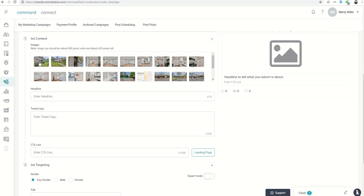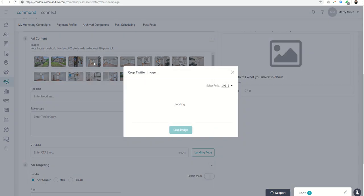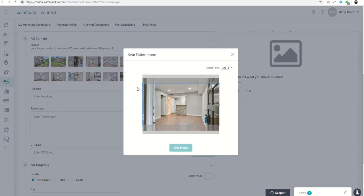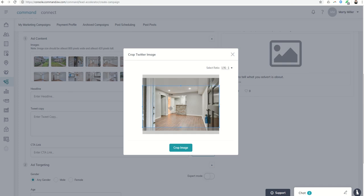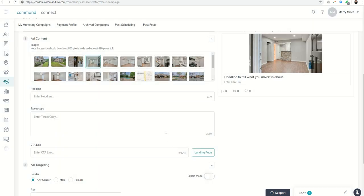Next, we're going to choose the image we want to use. On Twitter, it's generally only one image we can utilize, and we have to make sure it matches the Twitter crop, which is 1.91 to 1 on the horizontal scale, so we'll crop that image.